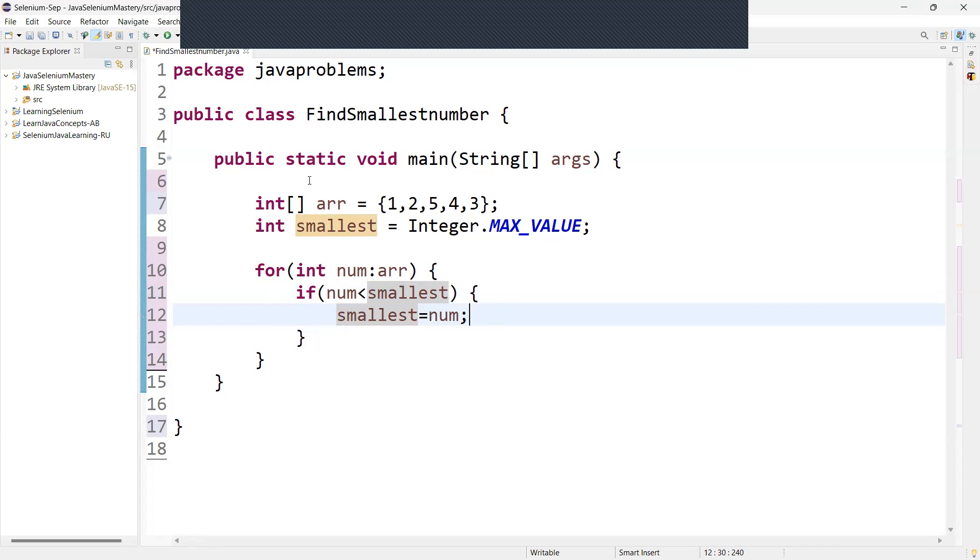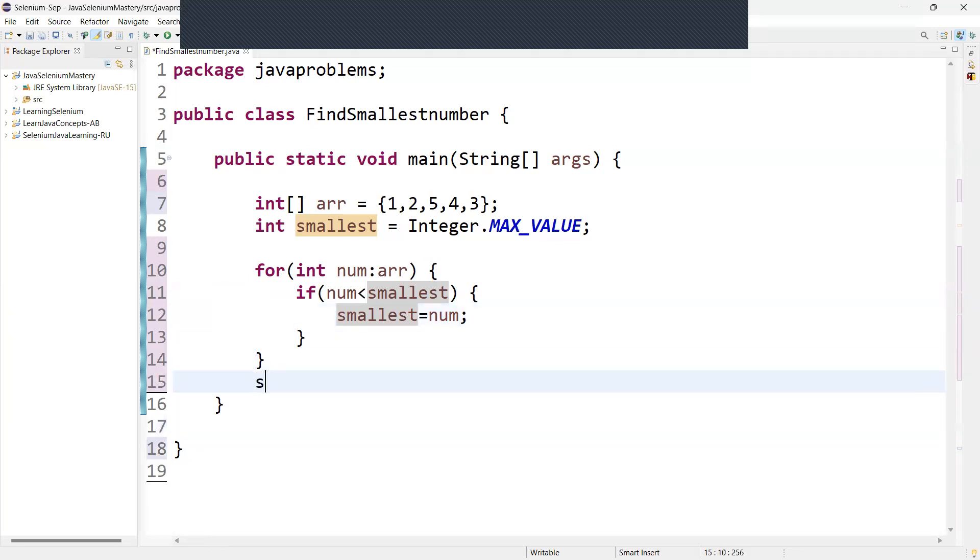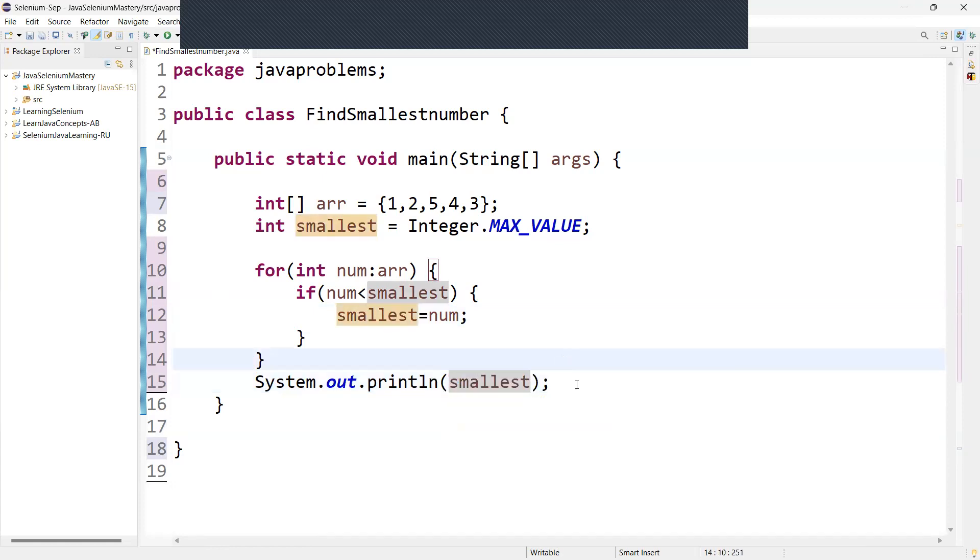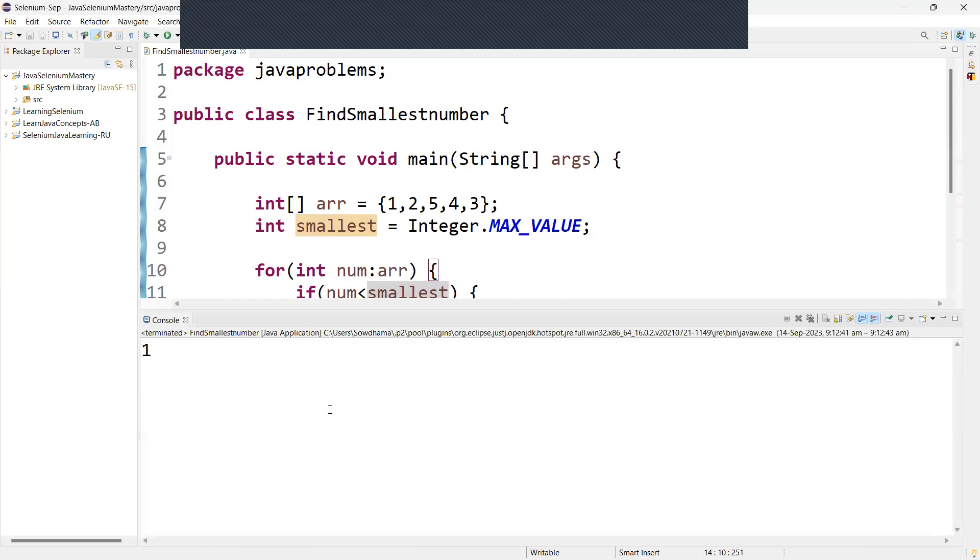After traveling the entire array, print the smallest variable which now holds the smallest number. So now we can print. So always we need to print the smallest number. So I can say smallest. So now let us run this. Now it is returning a 1.